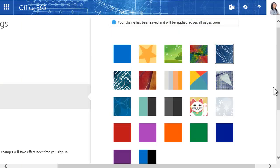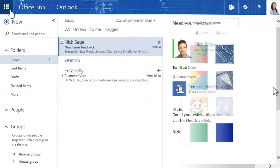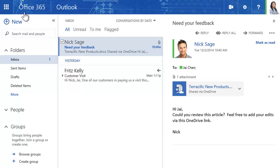Keep in mind, when you change your theme, it can take some time to update in all areas of Office 365. So personalize your apps, homepage, and theme for the way you work in Office 365.